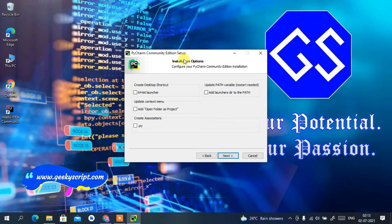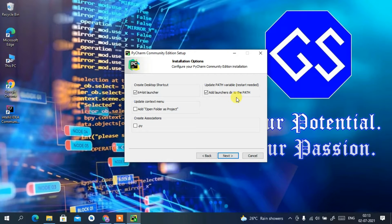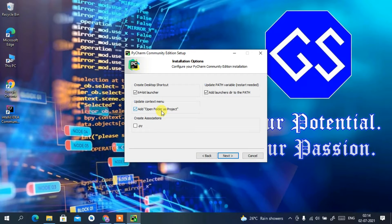Under Installation Options, check the 64-bit launcher since I'm using a 64-bit operating system, and I'd also like to create it as a desktop shortcut. I'll also check 'Add launcher directory to PATH' — this is very important. I'll also check 'Open folder as a project', which is important so you can open any folder as an entire project.